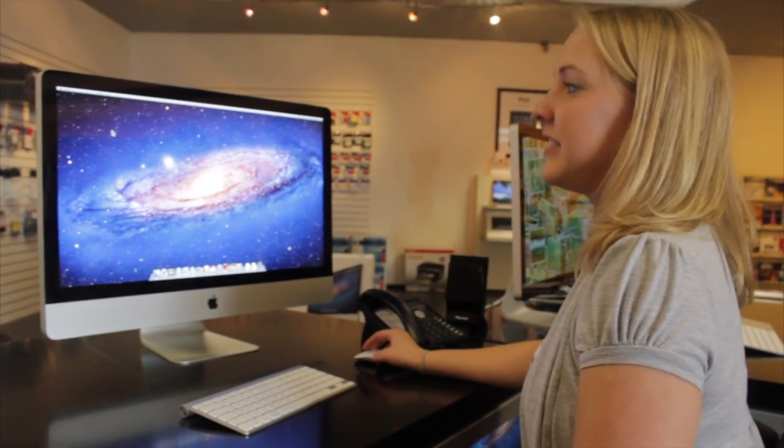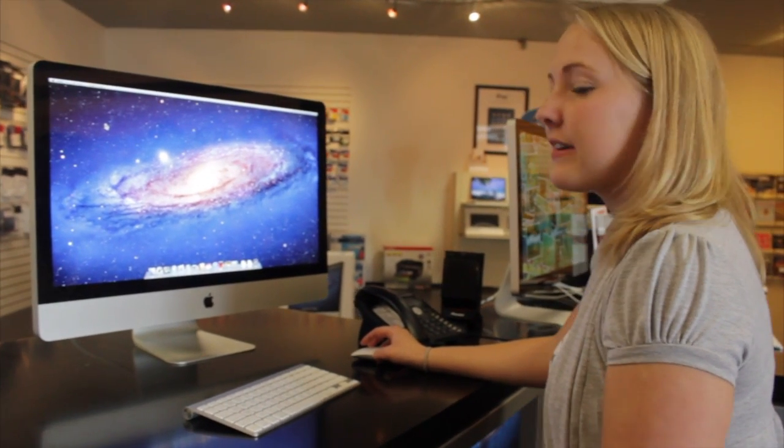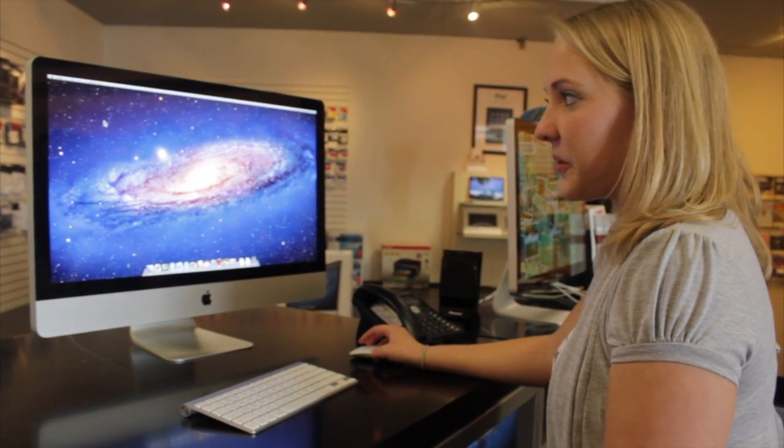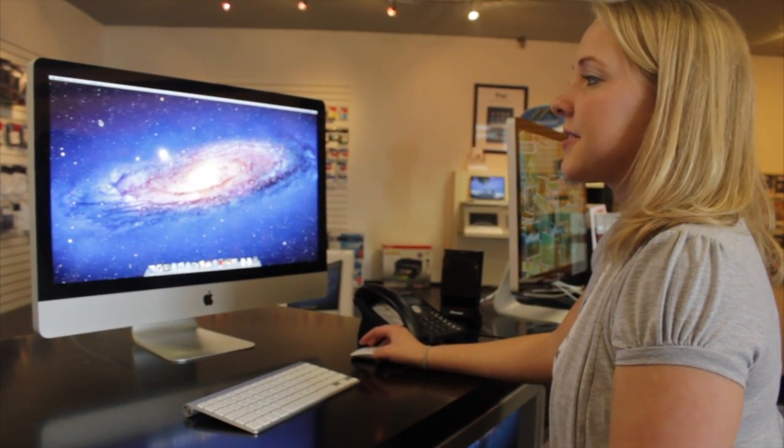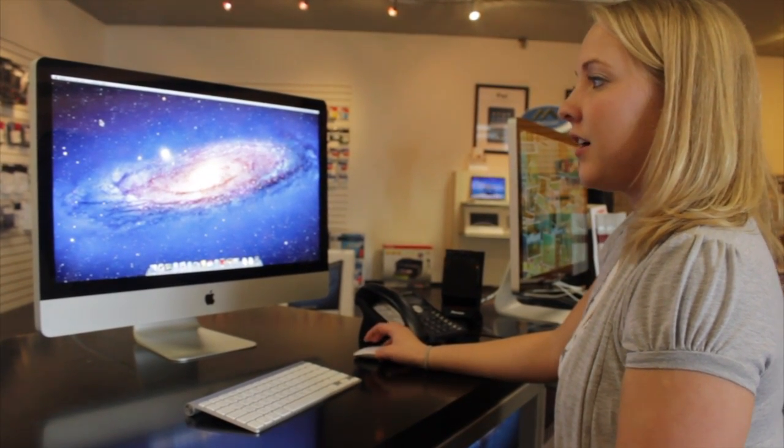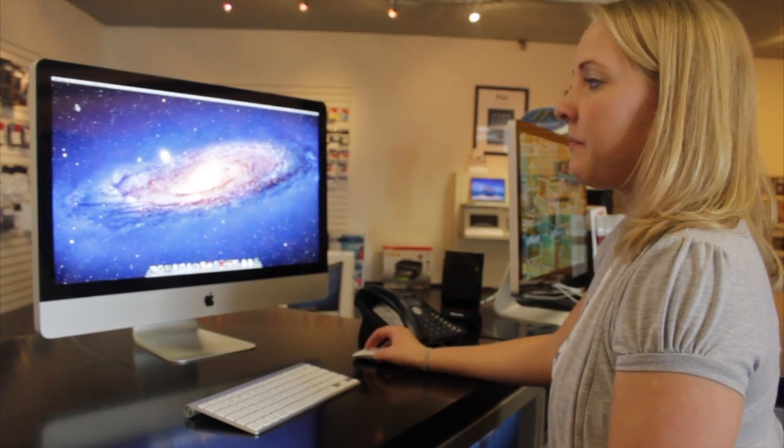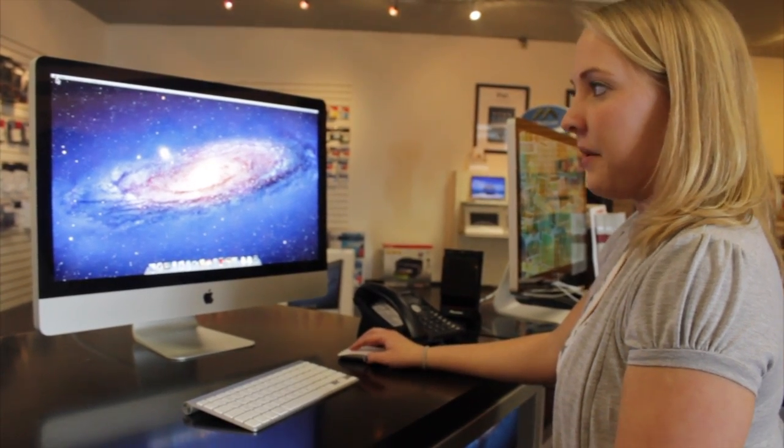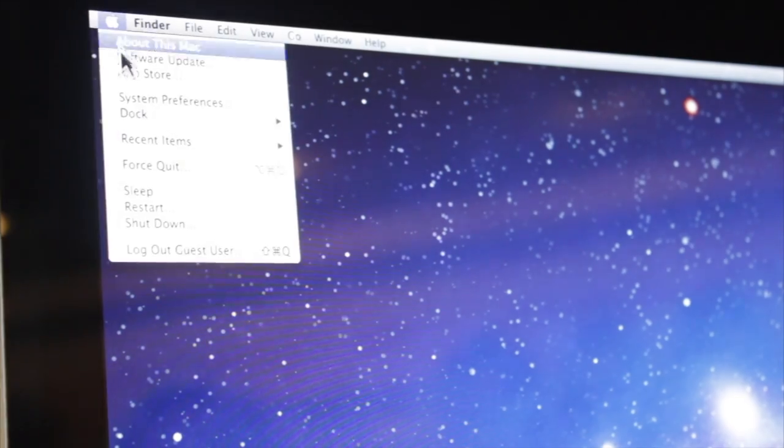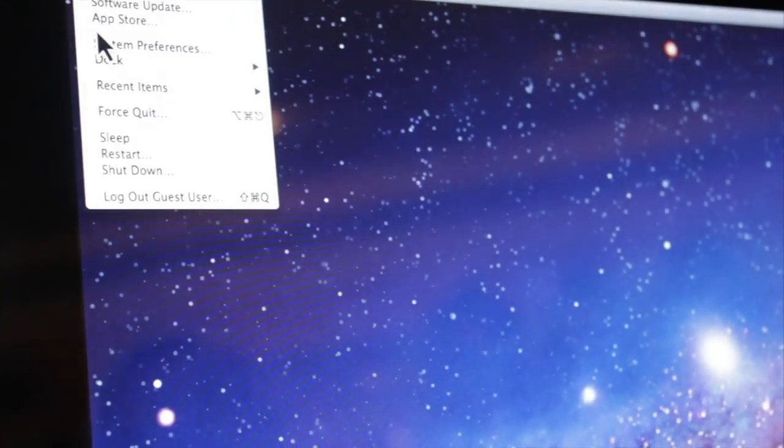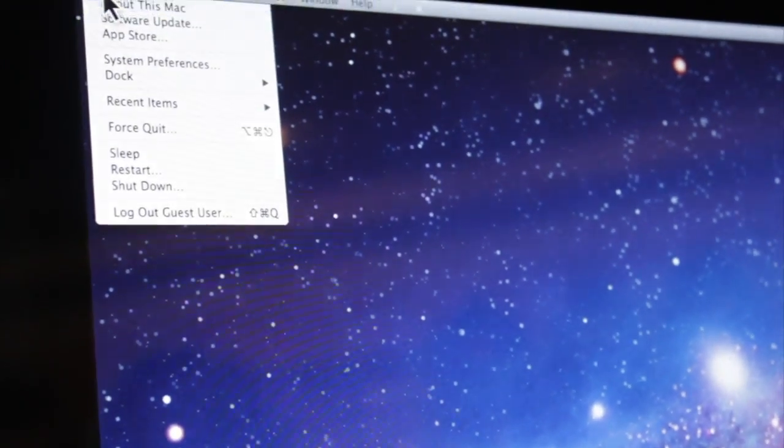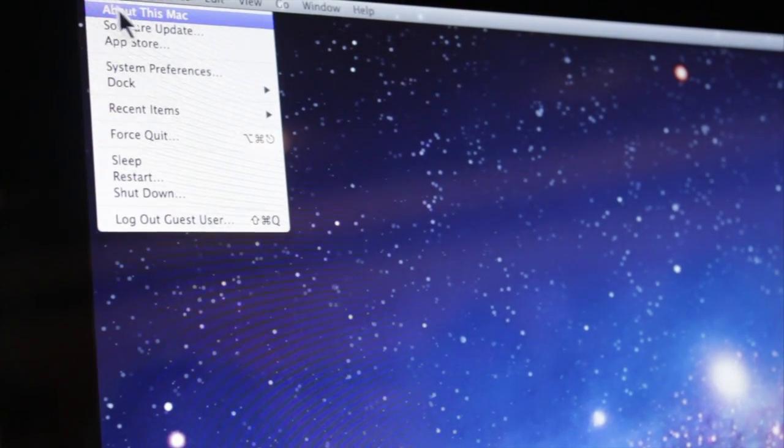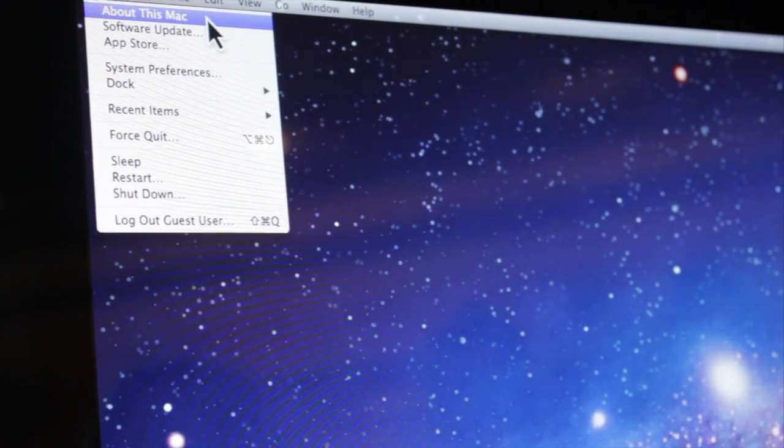This is how to find out the operating system of your computer and also the serial number of your computer. So first you'll go up to the Apple up on the menu bar and click it. Go down to the first one that's titled About This Mac.